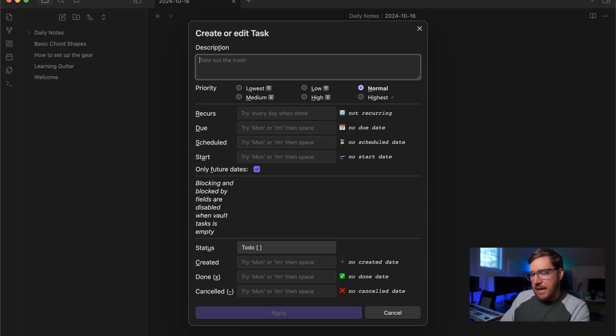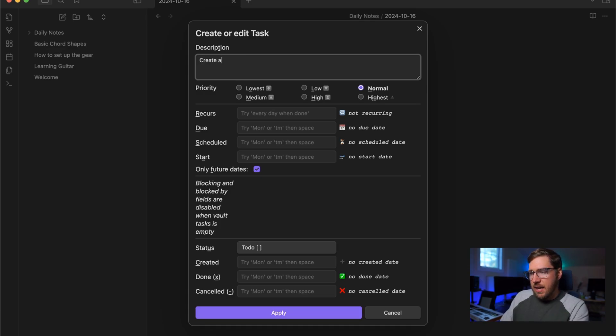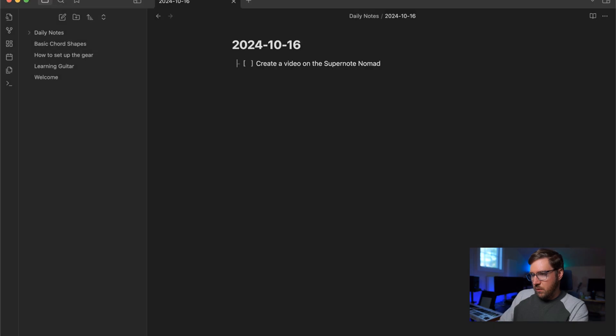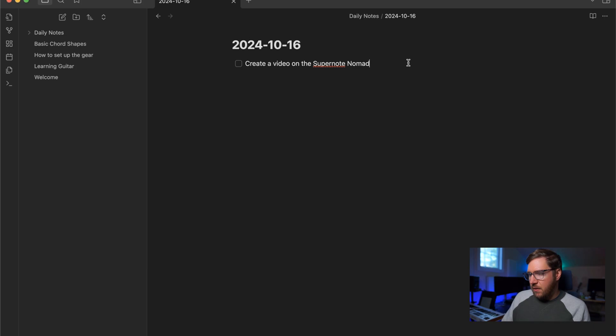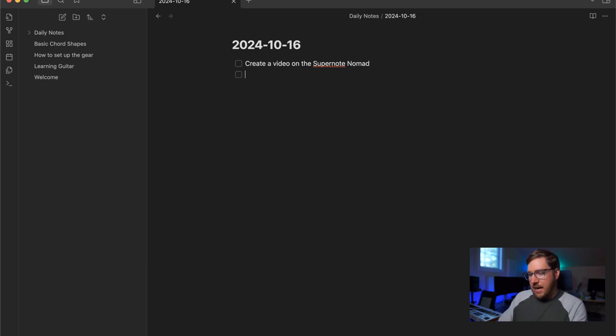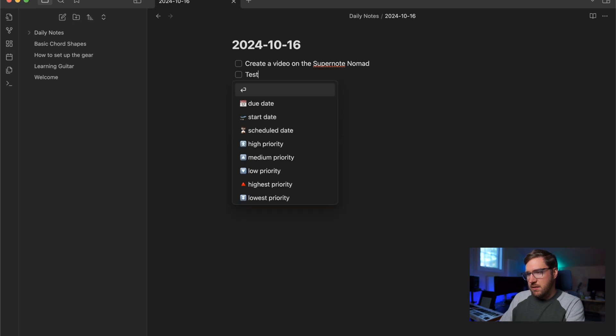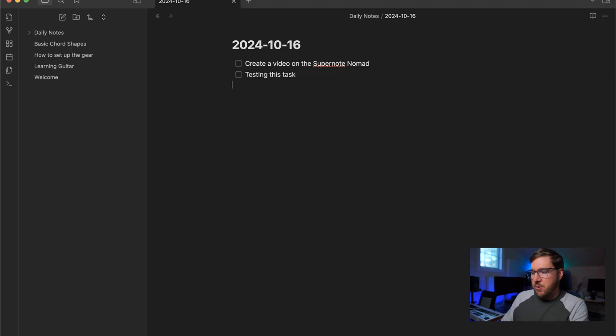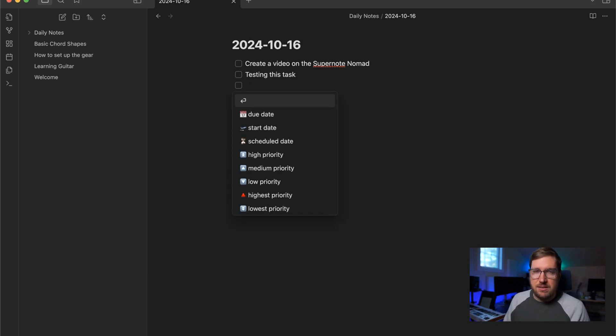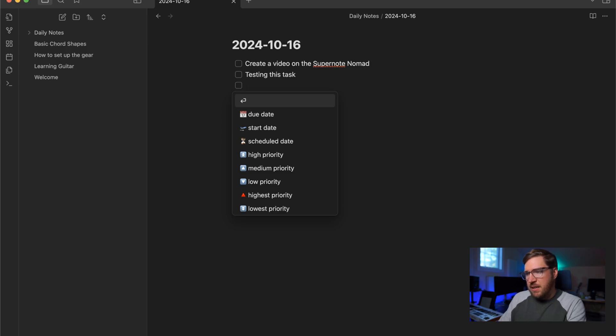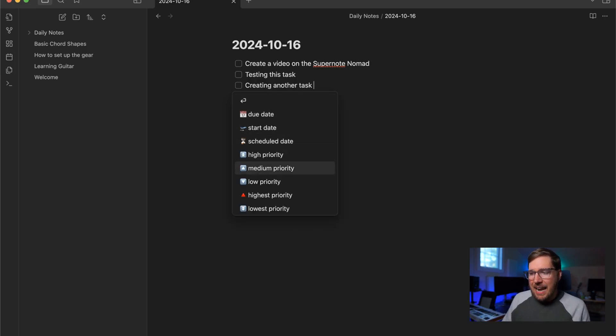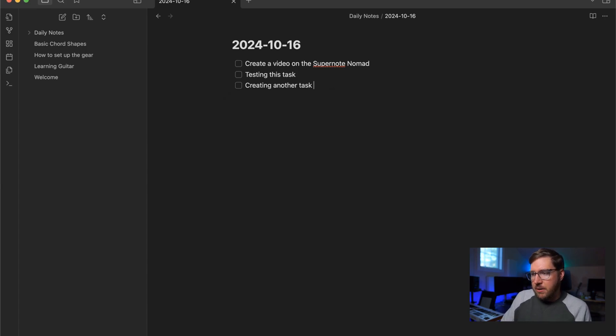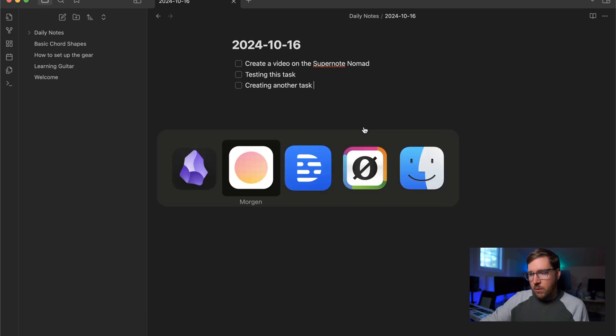So we're going to say, create a video on the super note nomad, which hopefully that will be happening in the very near future. I'll hit down the enter key to add a new task. Now you can see because of the task plugin being installed here that there's a bunch of metadata you can add. So basically, if you create a checkbox anywhere, so you can do dash bracket, space, space creates the checkbox for you. And you start typing in creating another task. You get a bunch of metadata that is added that you can add to the task automatically here. And again, you can generate the ID just by hitting enter on this if you prefer, I'm going to leave these three tasks here.